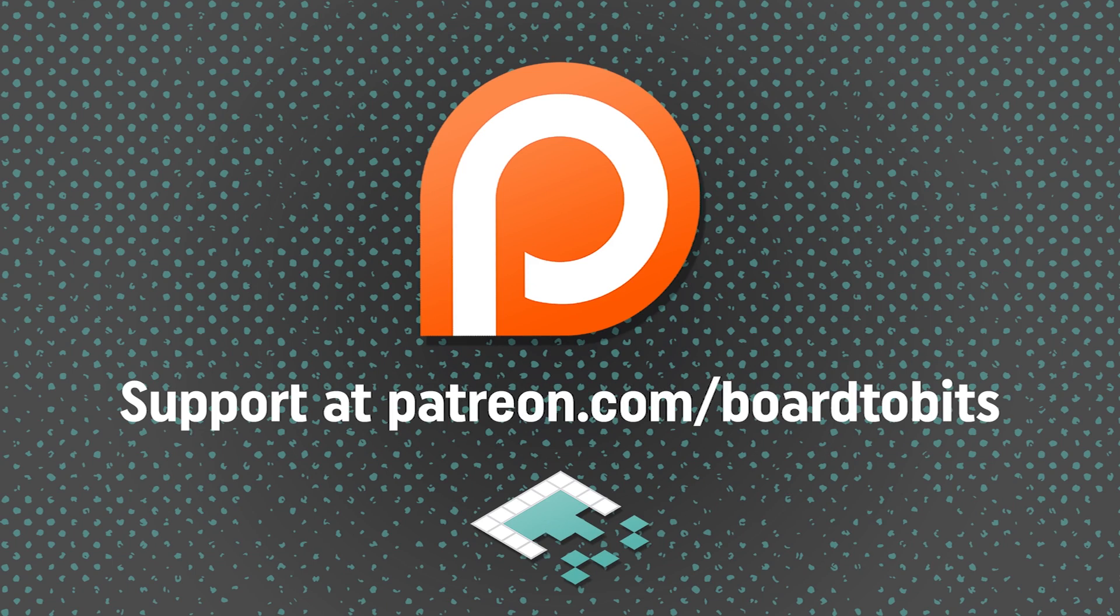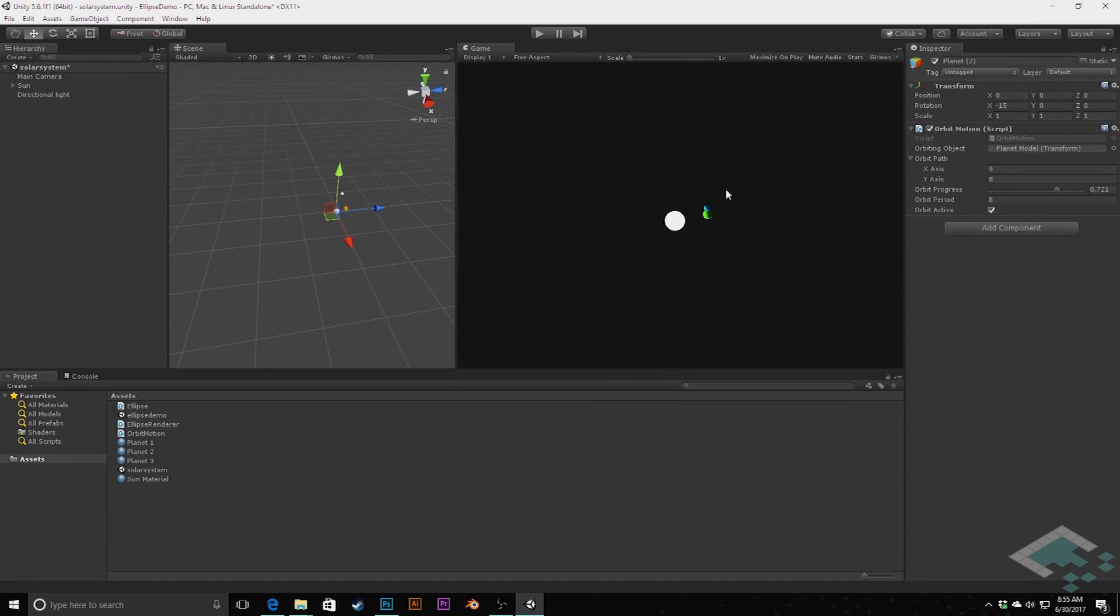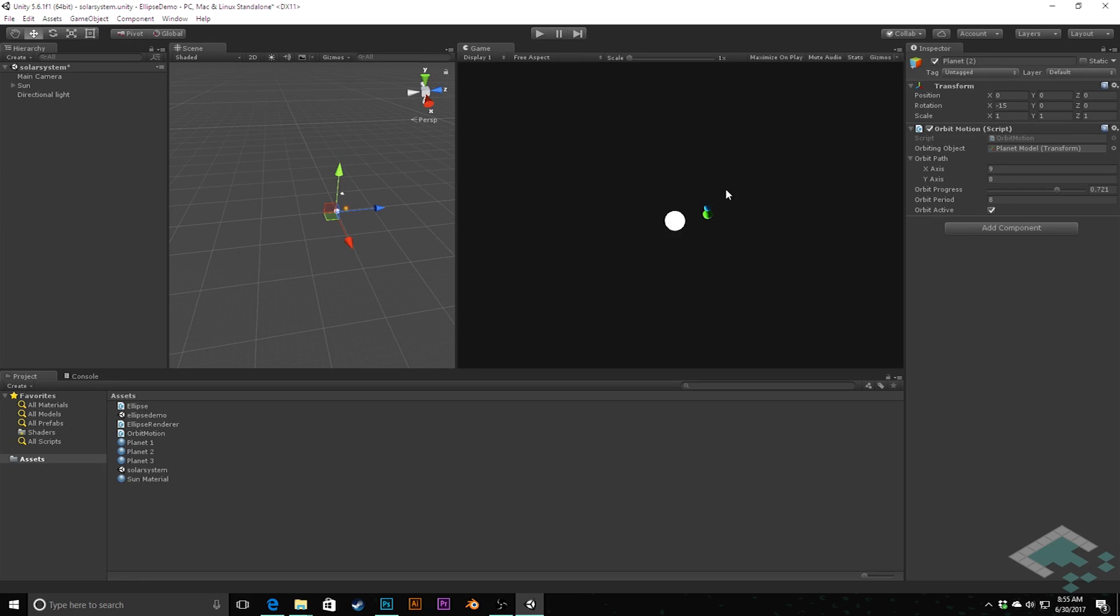This video is brought to you by our amazing supporters over at Patreon. Hey everyone, it's Ben from Bored2Bits, and this video isn't going to be about developing in Unity directly, but it is an important part of your game dev process, which is about sharing the work that you're doing.